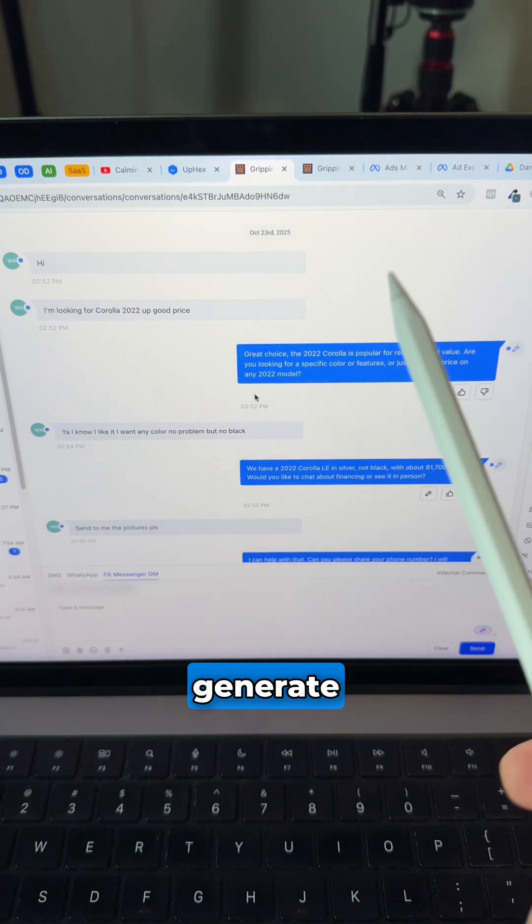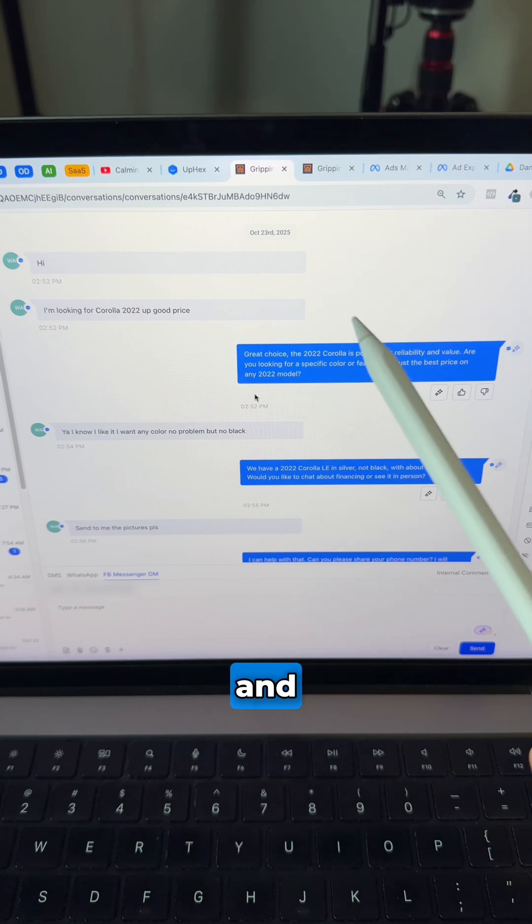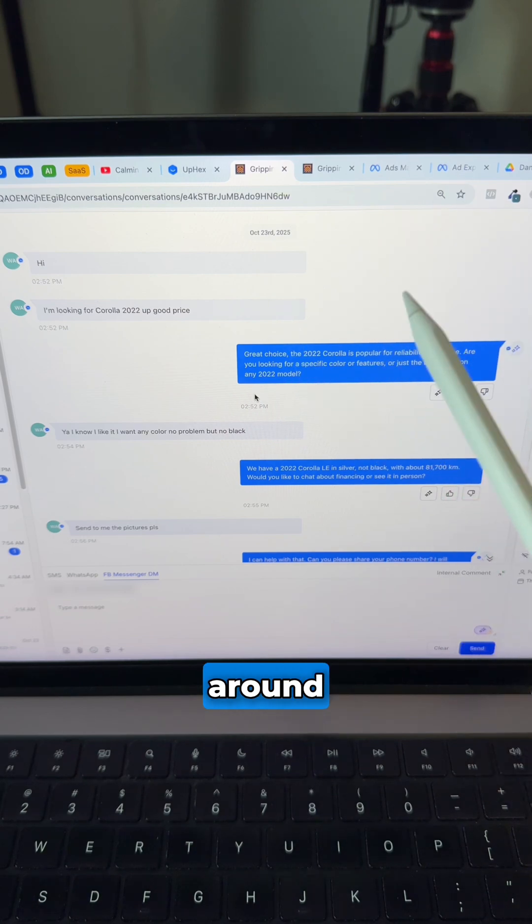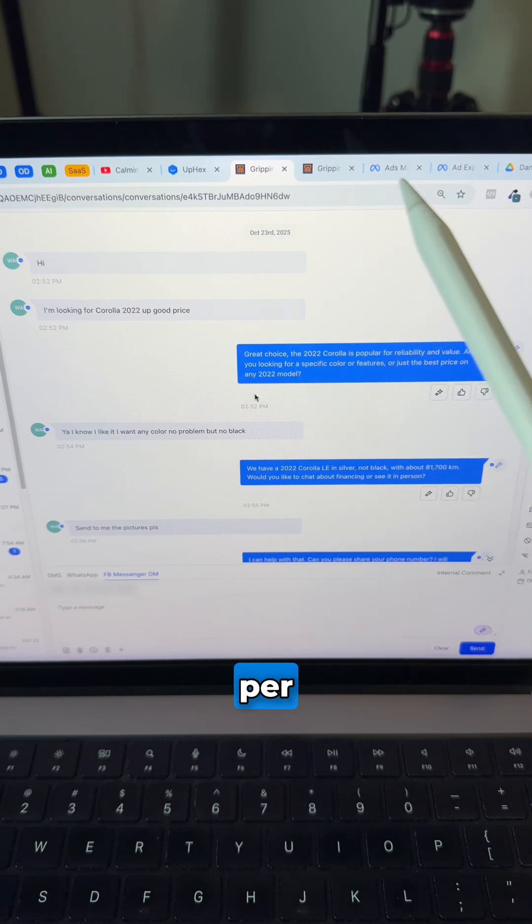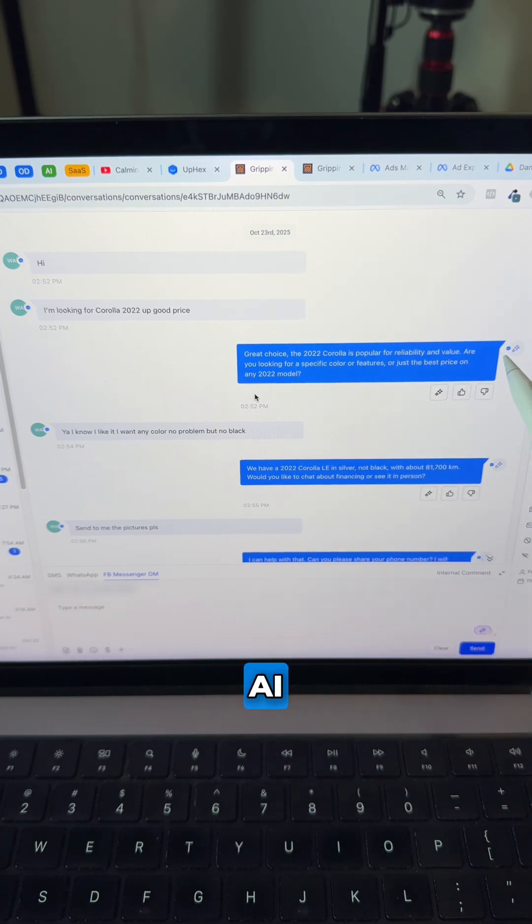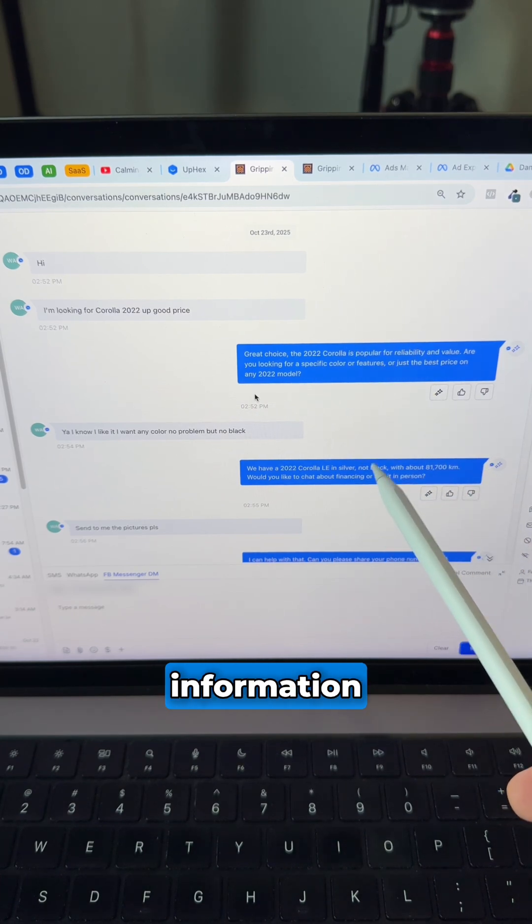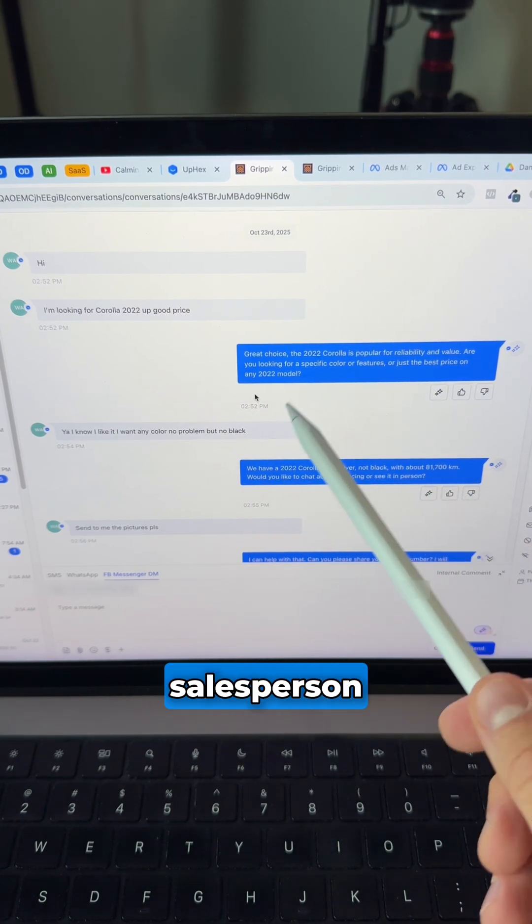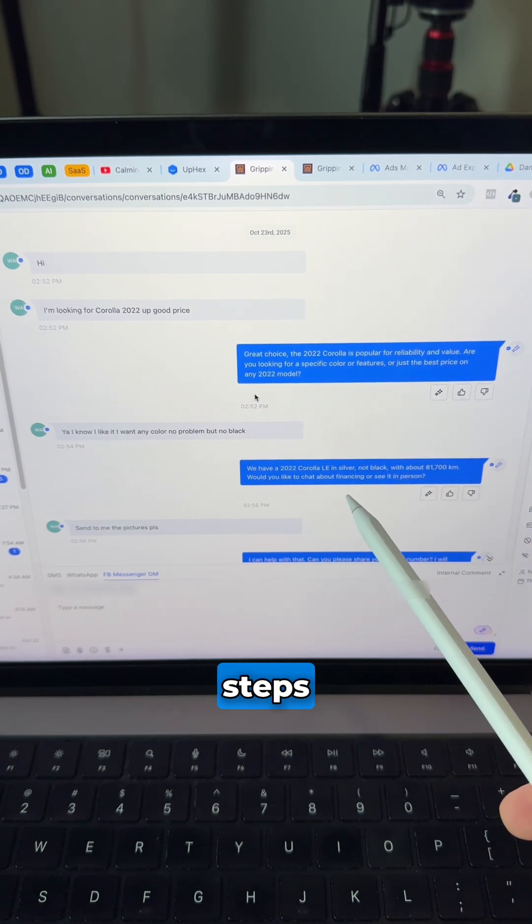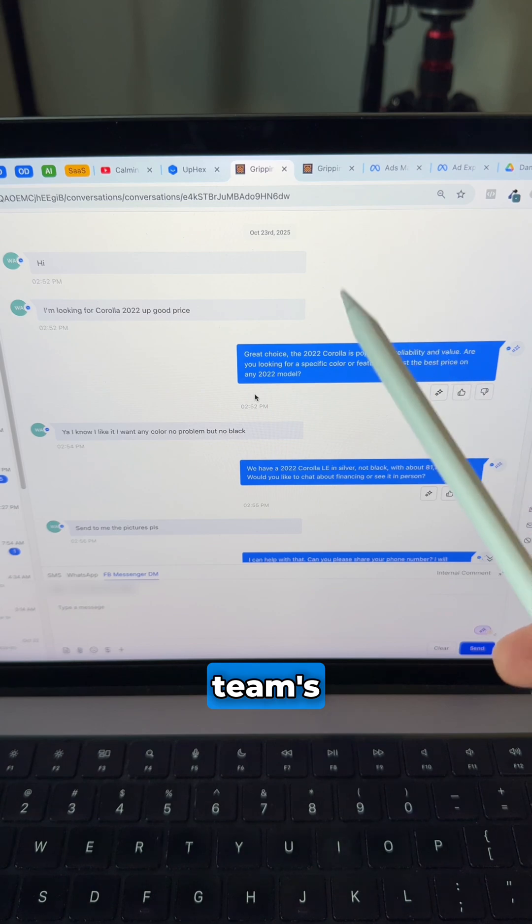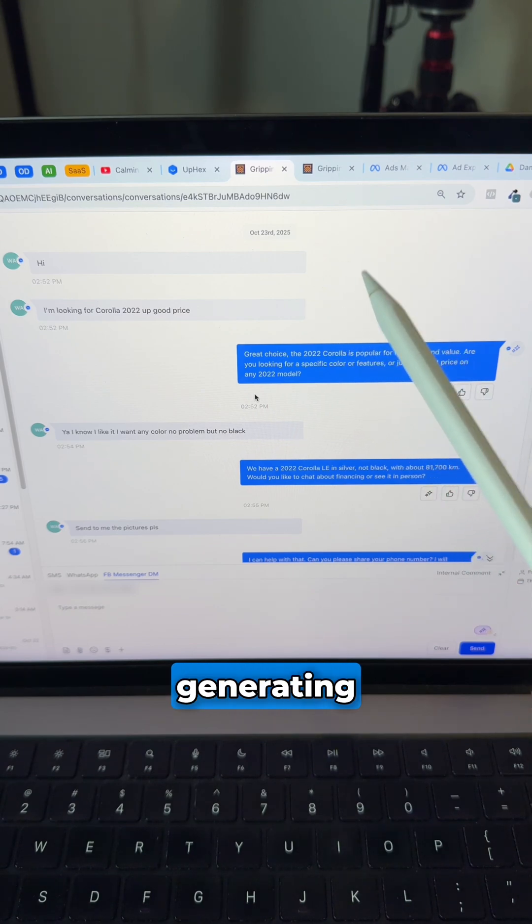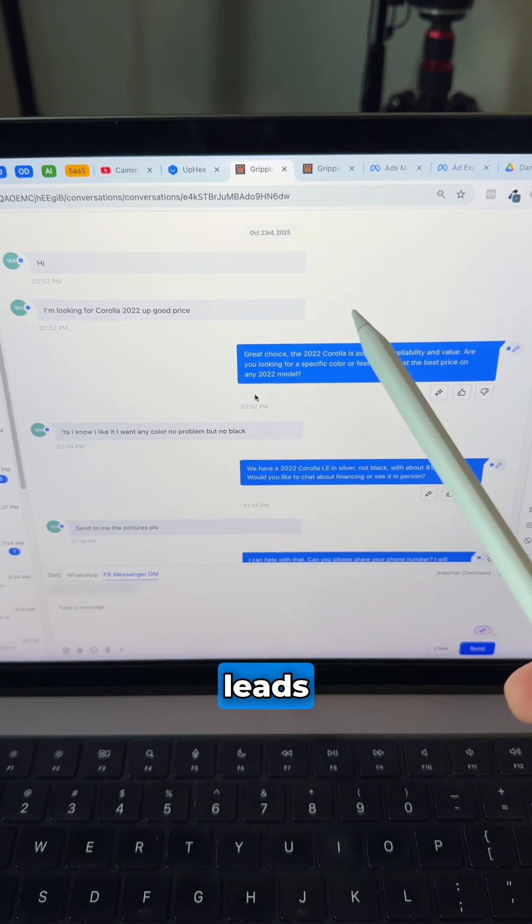This way, we generate very cheap leads on Facebook and Instagram at around $2 per message. And then our AI receptionist qualifies and verifies the information before a salesperson steps in. This way, we save our team's time while at the same time generating high quality leads.